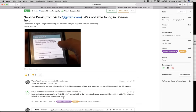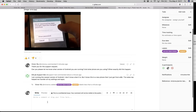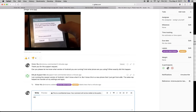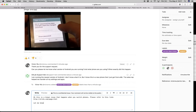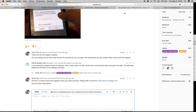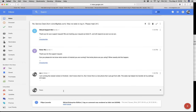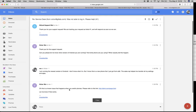The message I just typed in email now appears in the issue. I'm going to say: Oh, this is a known issue that happens when you switch phones. Please refer to this link. And then let me know if that works. I'm going to click comment, and that should appear in the email really soon.